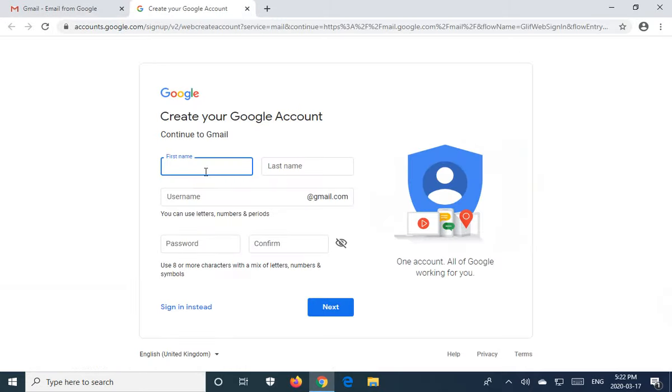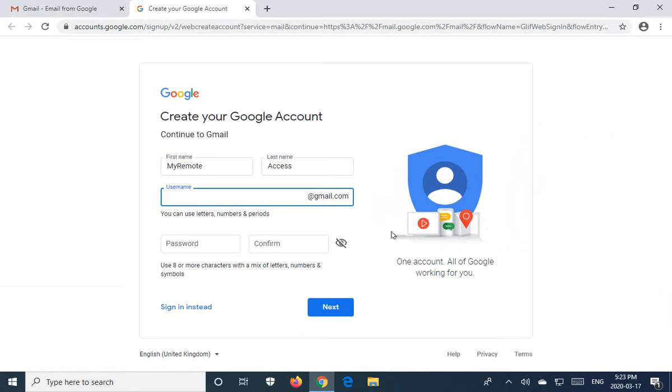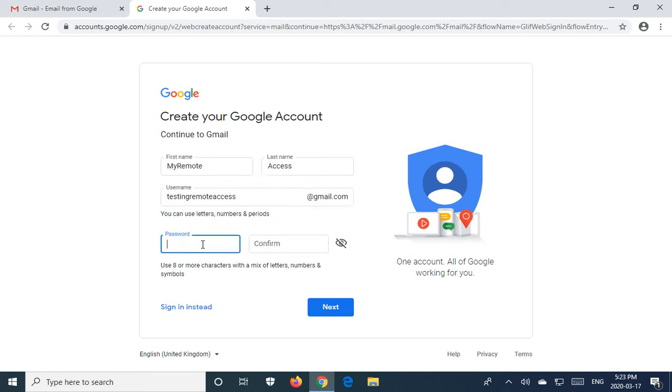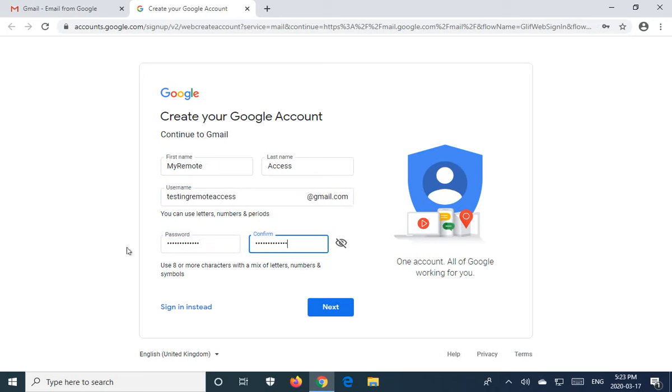You're going to put your first name in and of course your last name. And then you have to make up a Gmail address, something before the Gmail part. Hopefully that's available, we'll find out soon. Put in a password. You've got to put in the password again. And please write down your password. Let's click next.